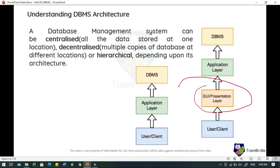The architecture is logically of two types: two-tier and three-tier DBMS architecture. In two-tier DBMS architecture, there is an application layer between the user and the DBMS, which is responsible to communicate the user's request to the DBMS and return the response. An application interface known as ODBC (Open Database Connectivity) provides an API that allows client-side programs to call the DBMS, and most DBMS vendors provide ODBC drivers for their DBMS.